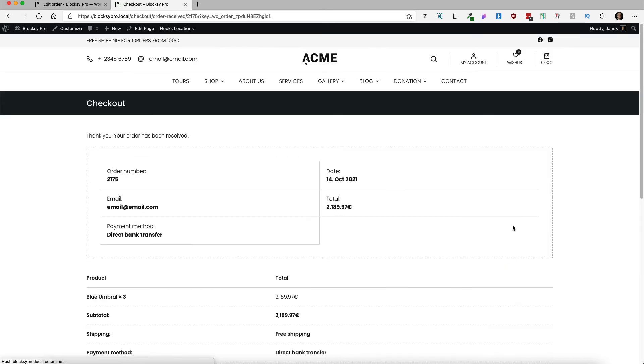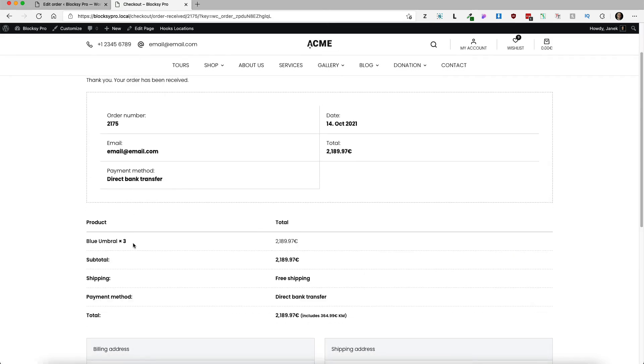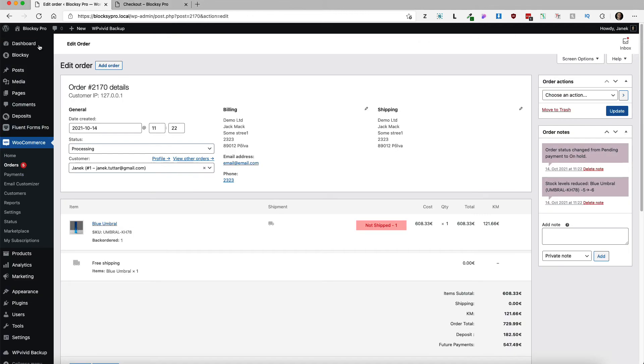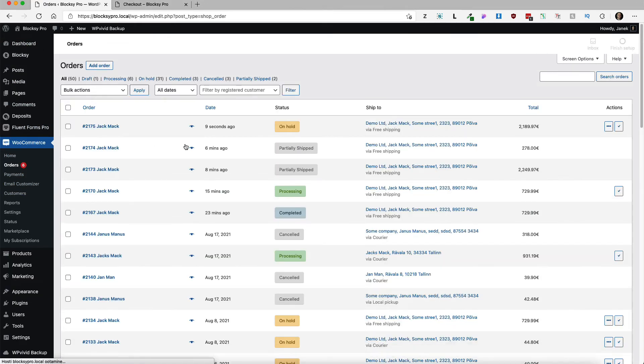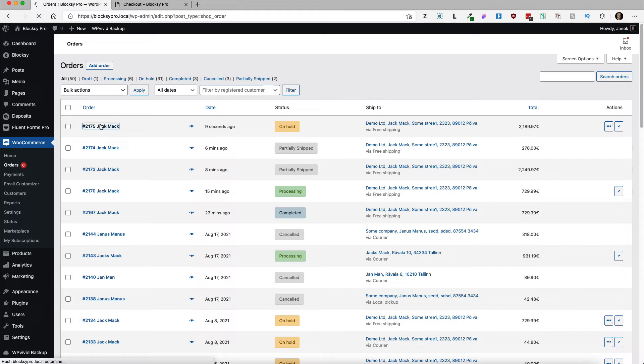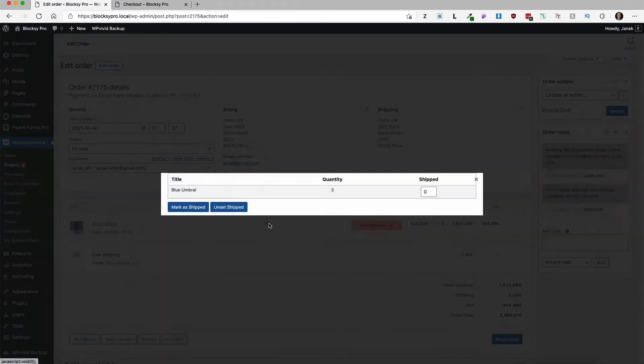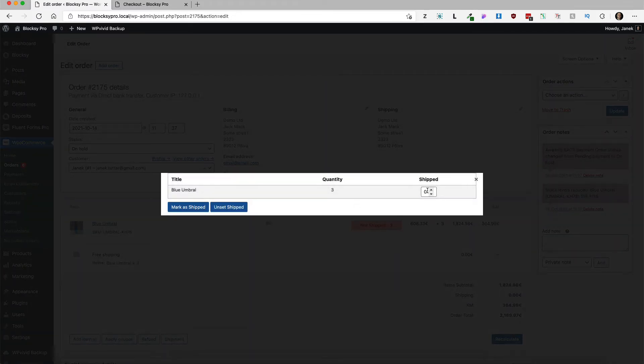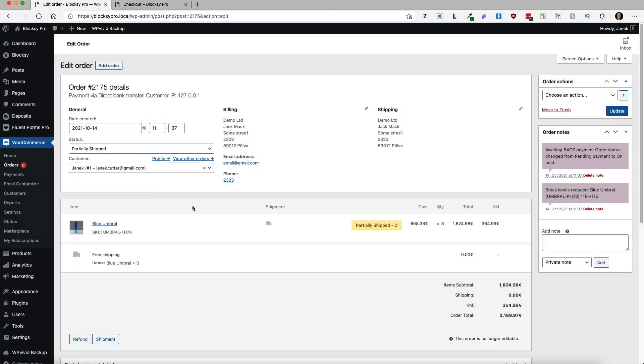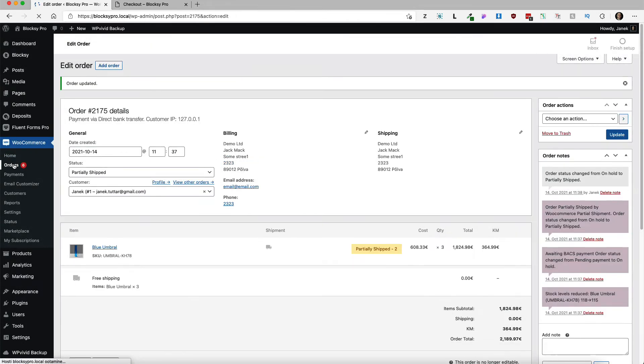Place the order, 3 items. Go back to the orders, there is the order here. Now I'm going to click on the truck icon, set that 2 items are shipped, updated, and as you see.